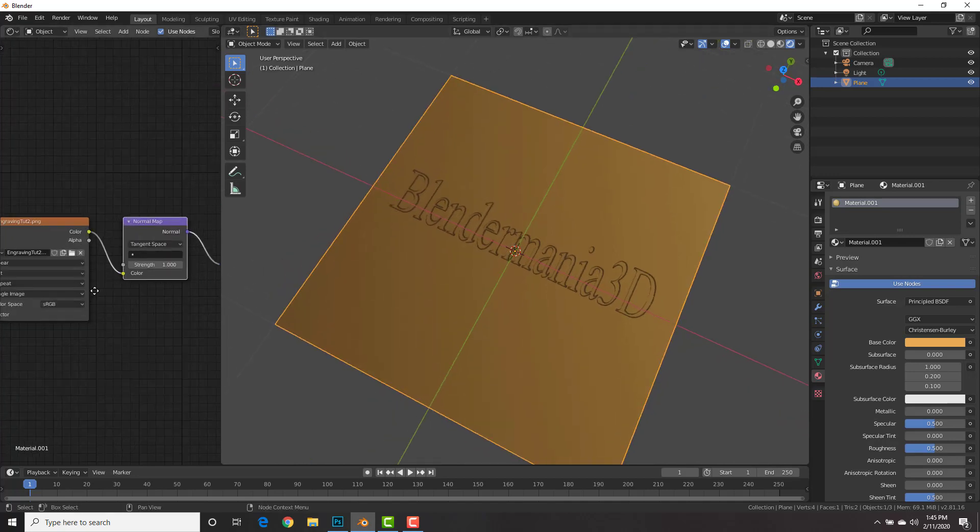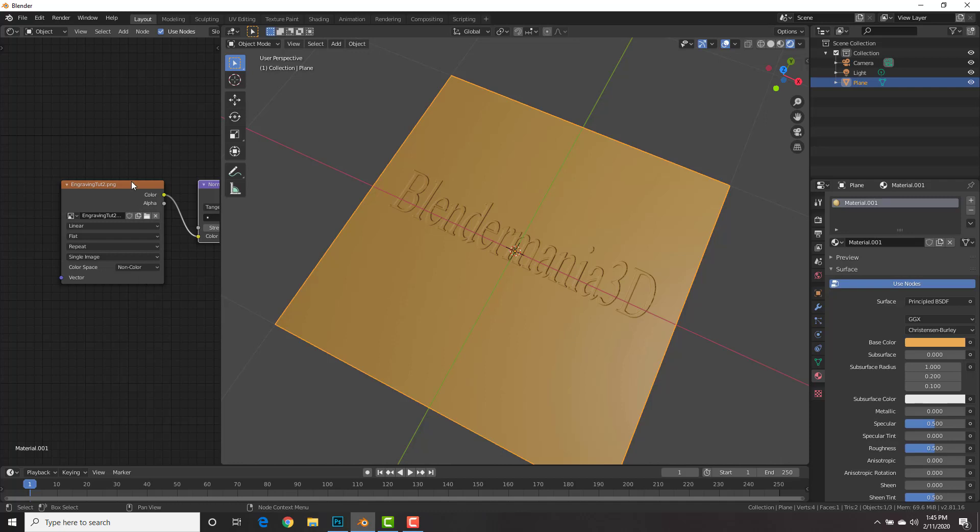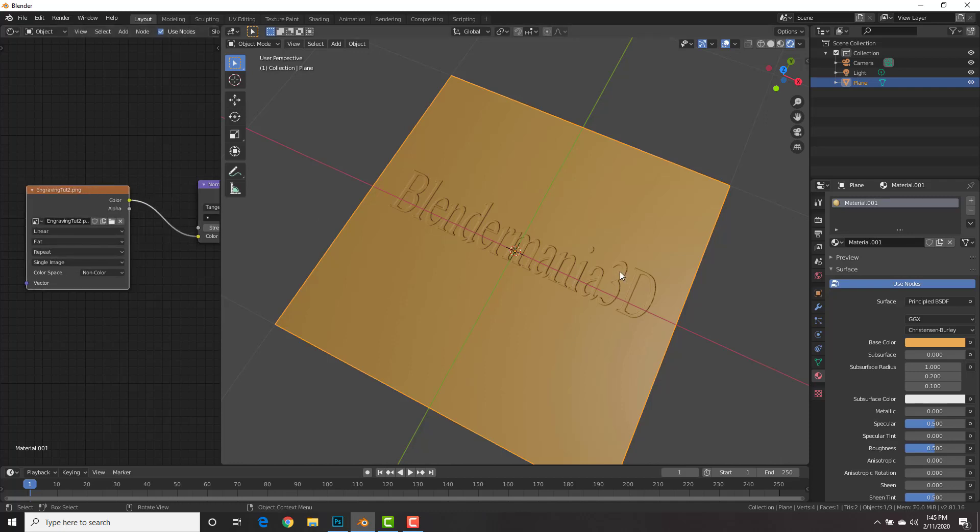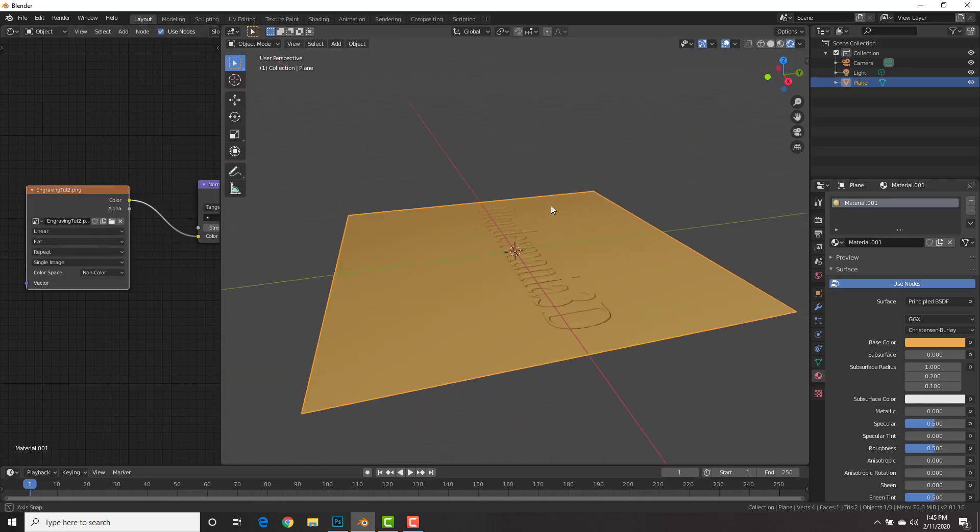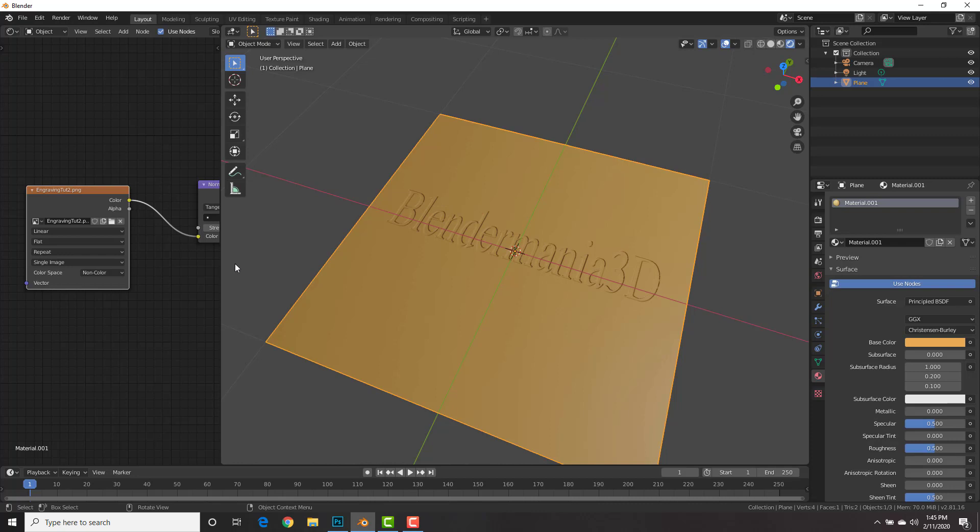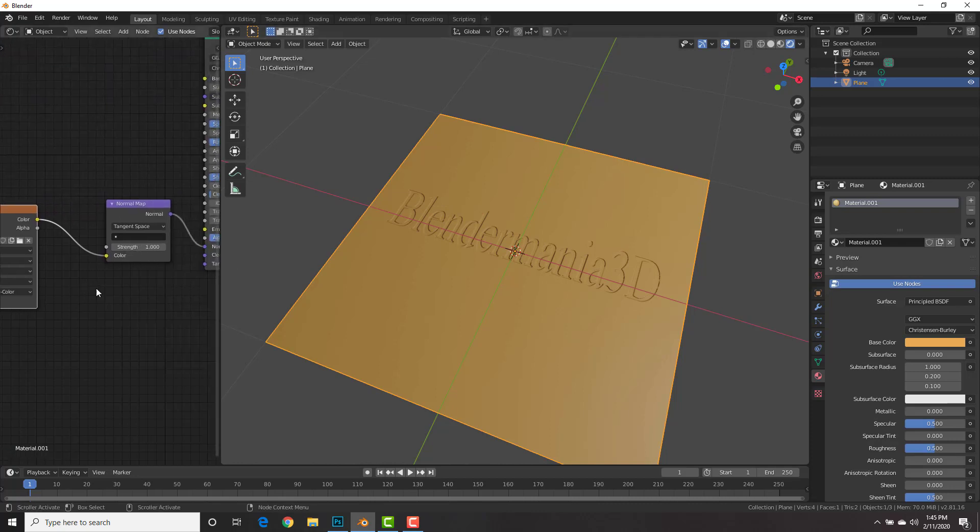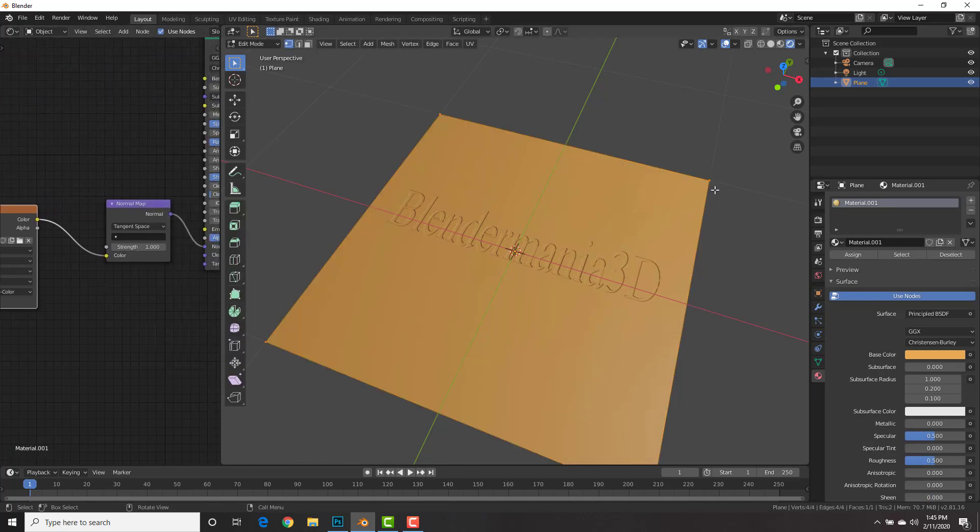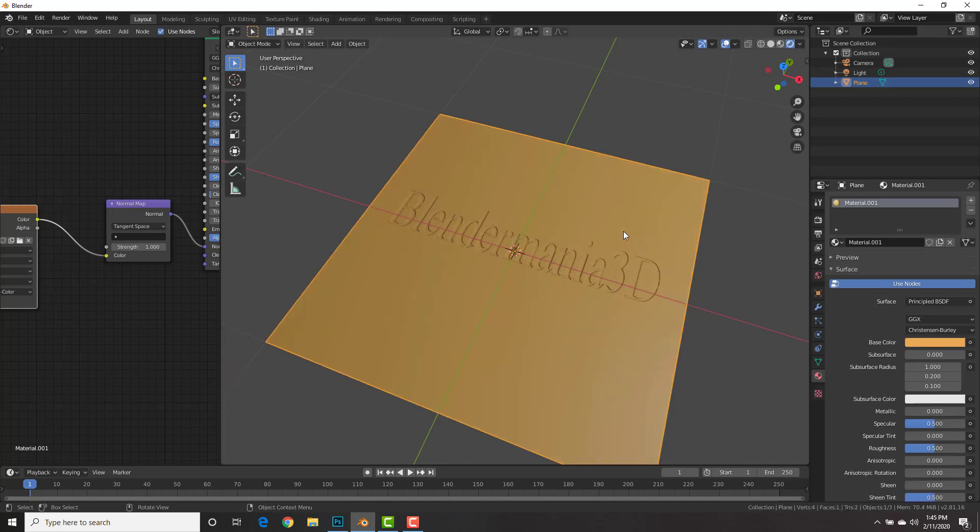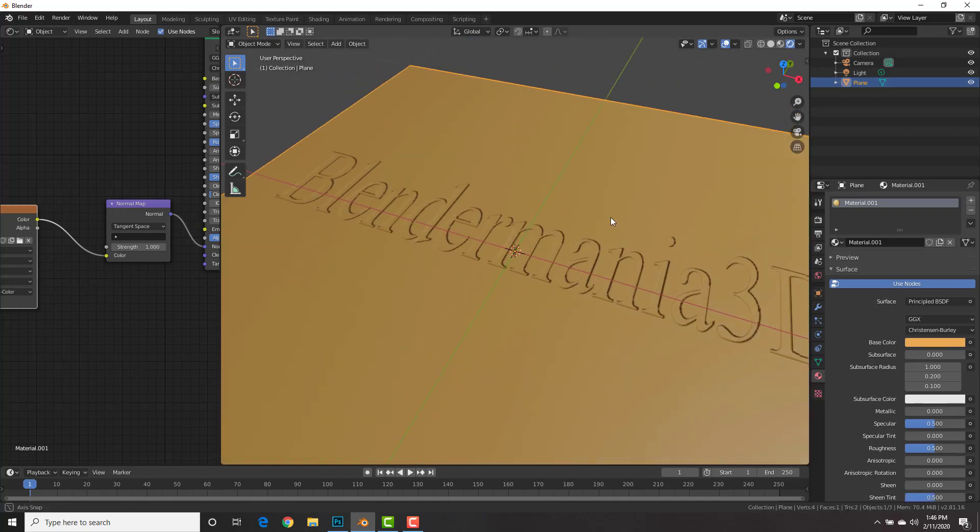Also one other thing, let's change this from RGB to non-color as it's a non-color data image. And look at that! We have just engraved the name or the texture onto this plane. And again, this is only four vertices, so it's not geometry intensive.